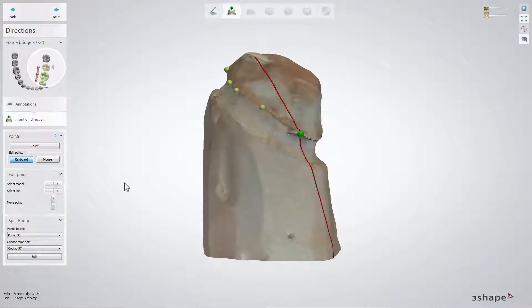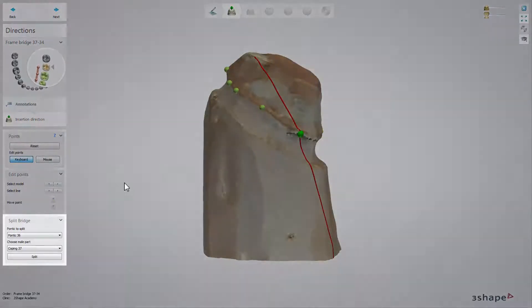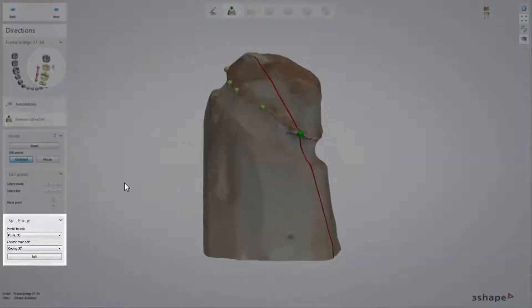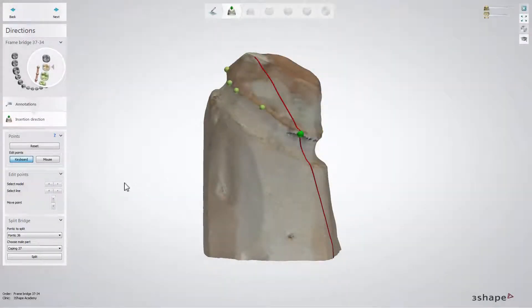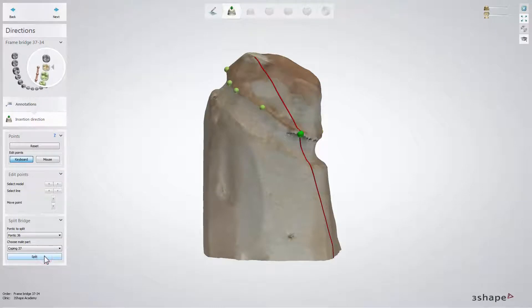Therefore, we are going to use the split bridge solution by choosing the indications where the split should be done. Remember that it will always be between a copping and a pontic rather than between two pontics.